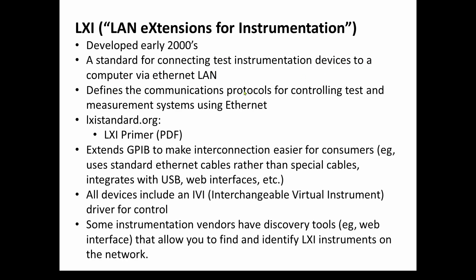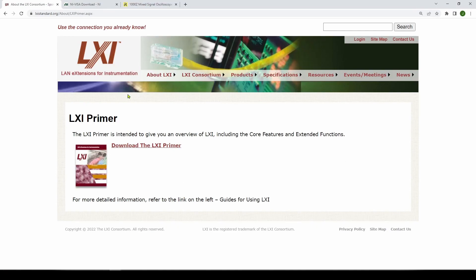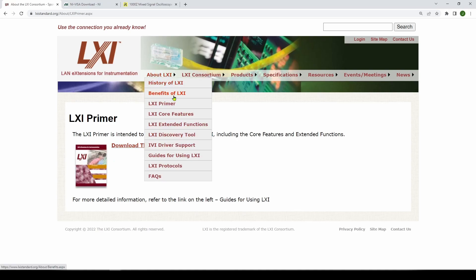LXI defines the communication protocols for controlling test and measurement systems using Ethernet. If you want to learn more, you can go to lxistandard.org. There's really good background information in what's called an LXI primer. The website has history of LXI, benefits, the LXI primer itself, and an LXI discovery tool — we're going to talk about that — as well as driver support and LXI protocols.